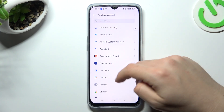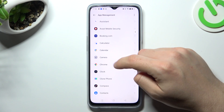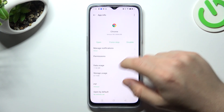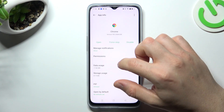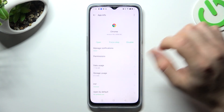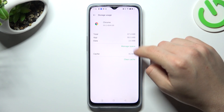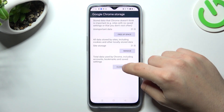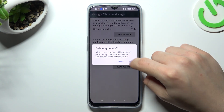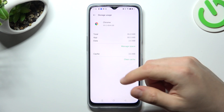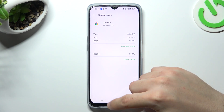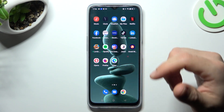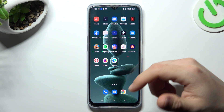Now for the second step, go back to App Management and look for your web browser. Tap on it, choose Storage, and tap on Manage Space. Choose Clear All Data and tap OK. After that, your web browser should be free from notification adware.